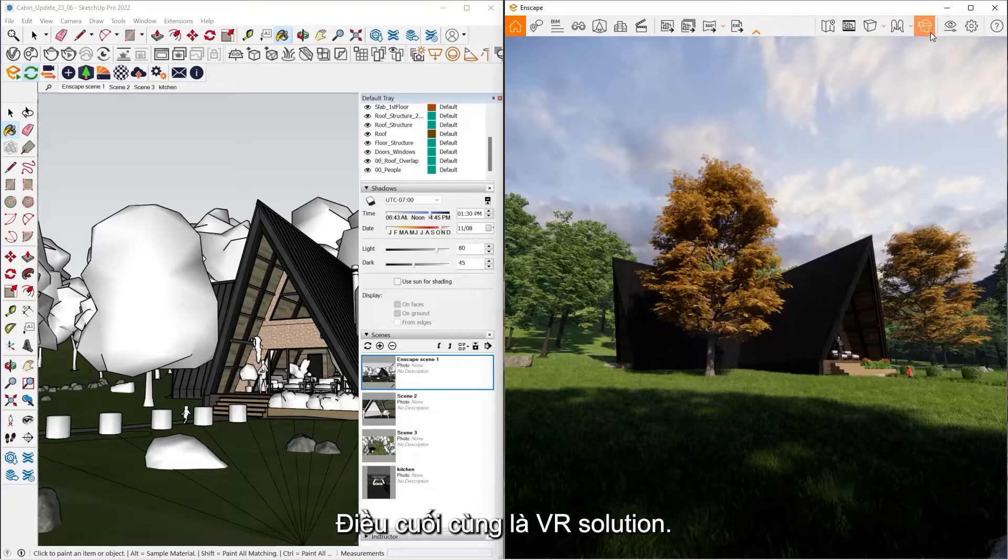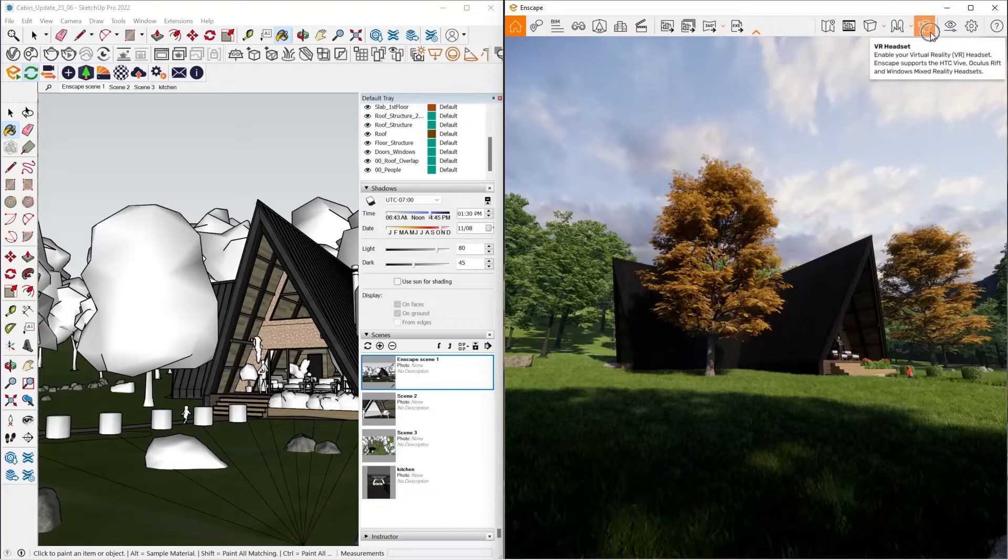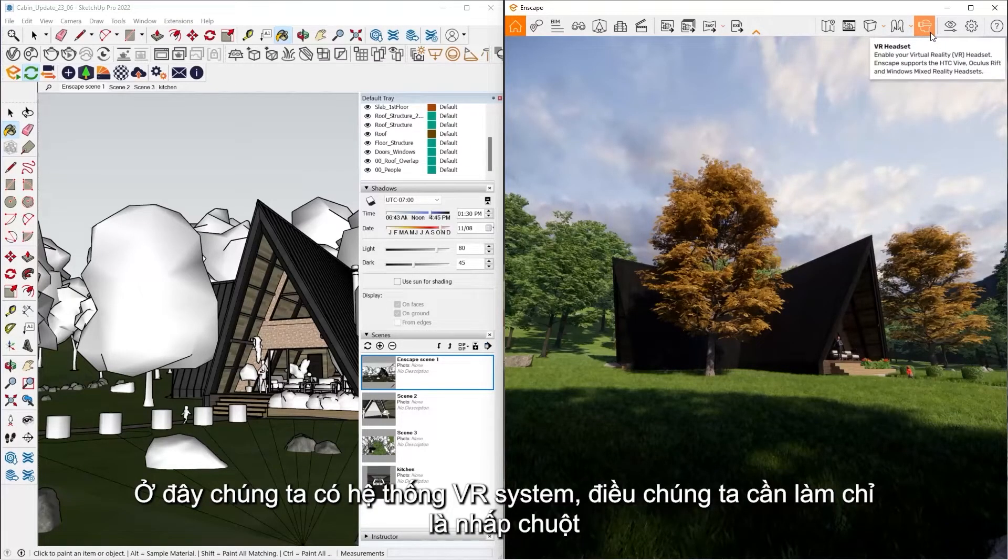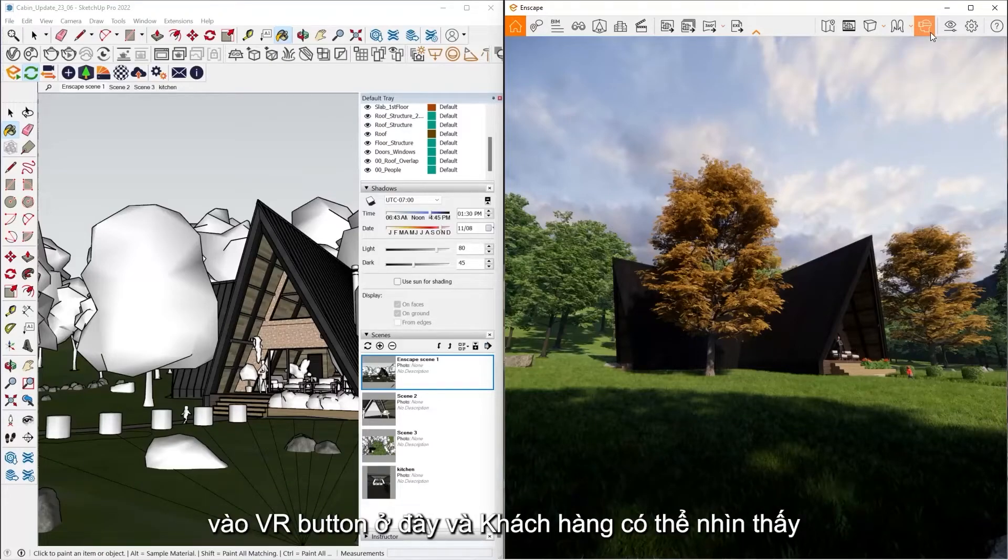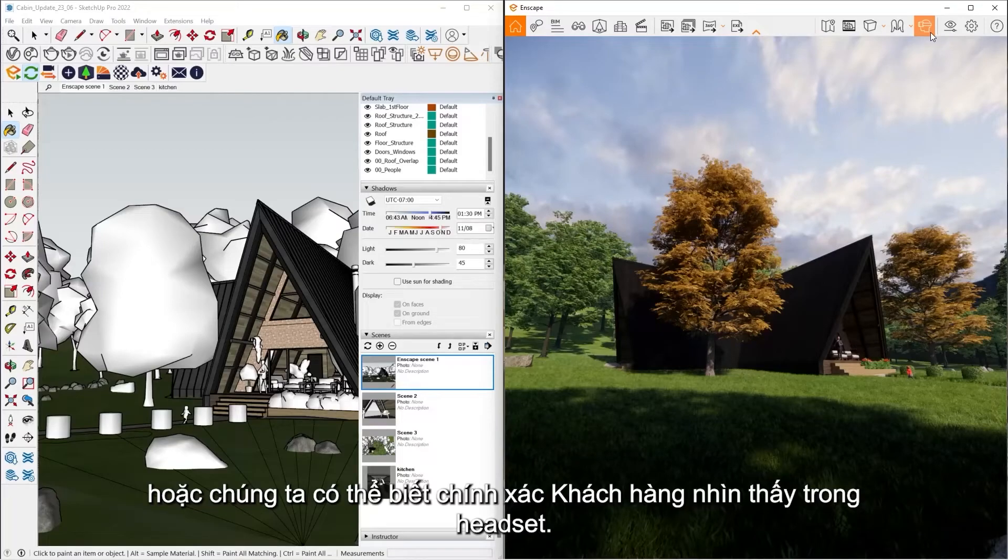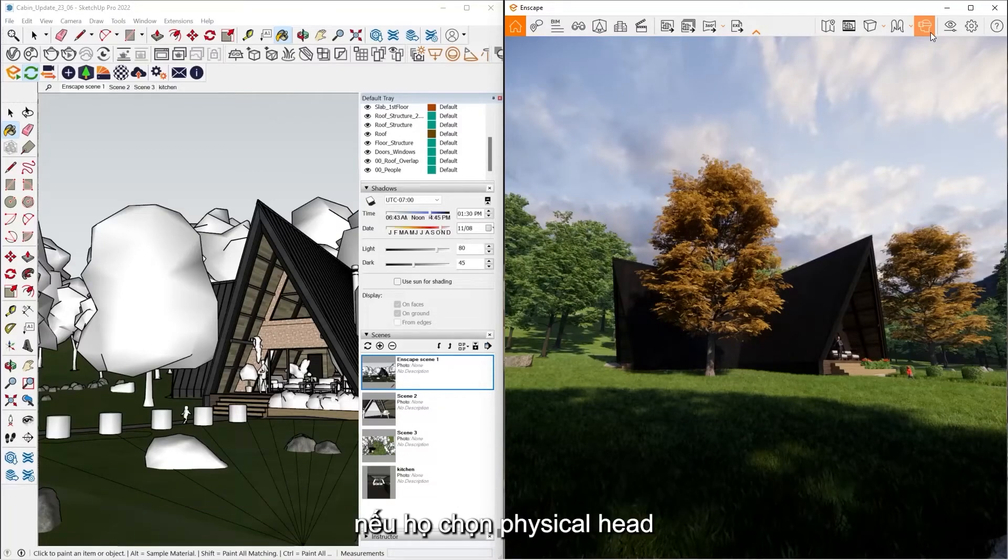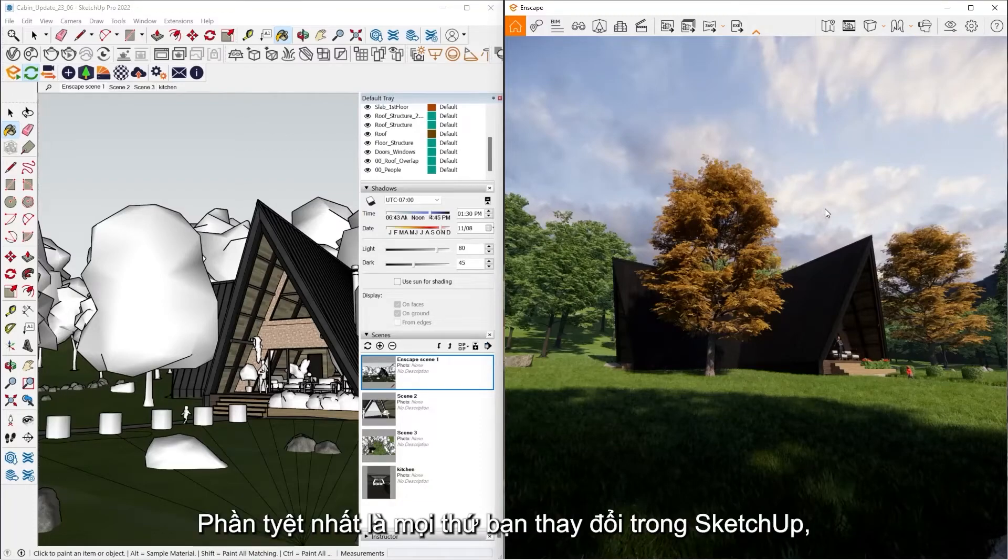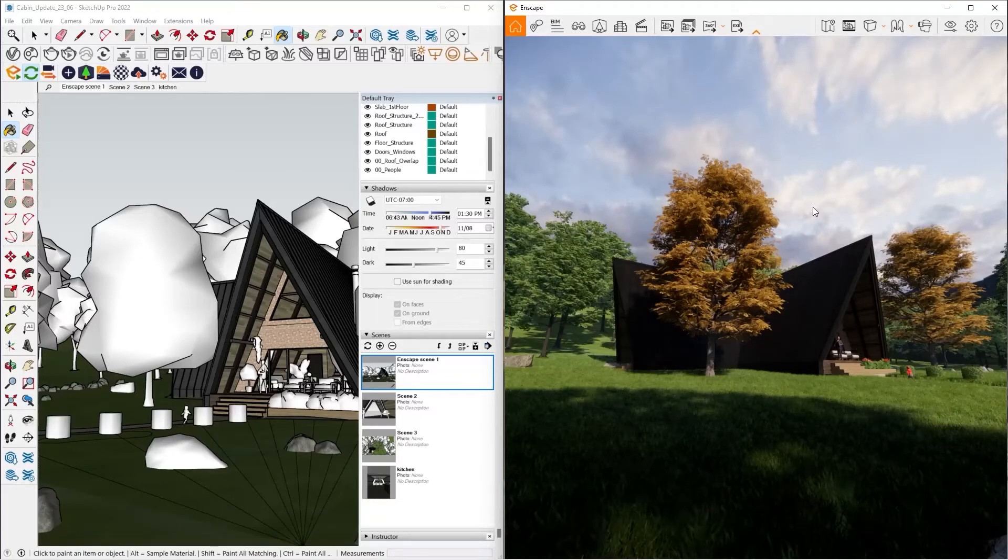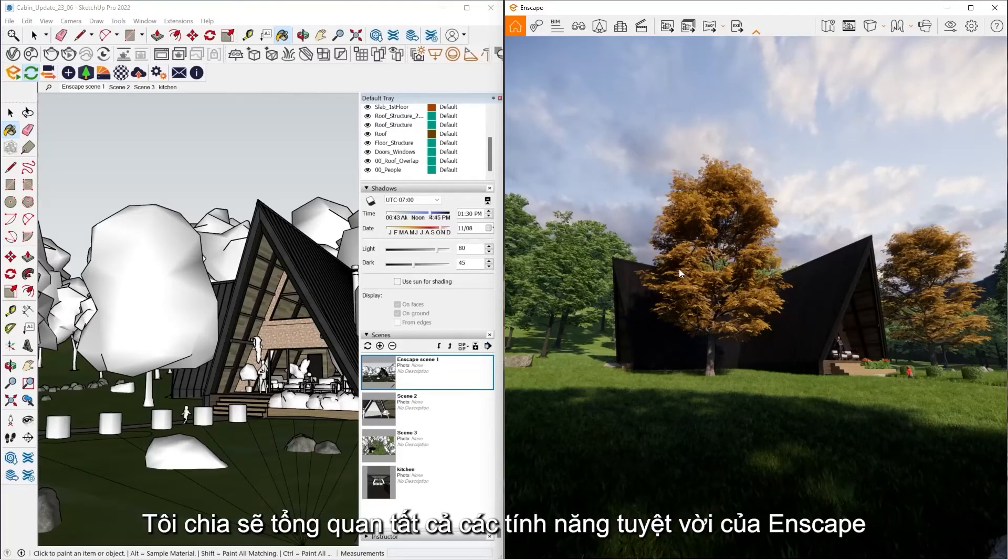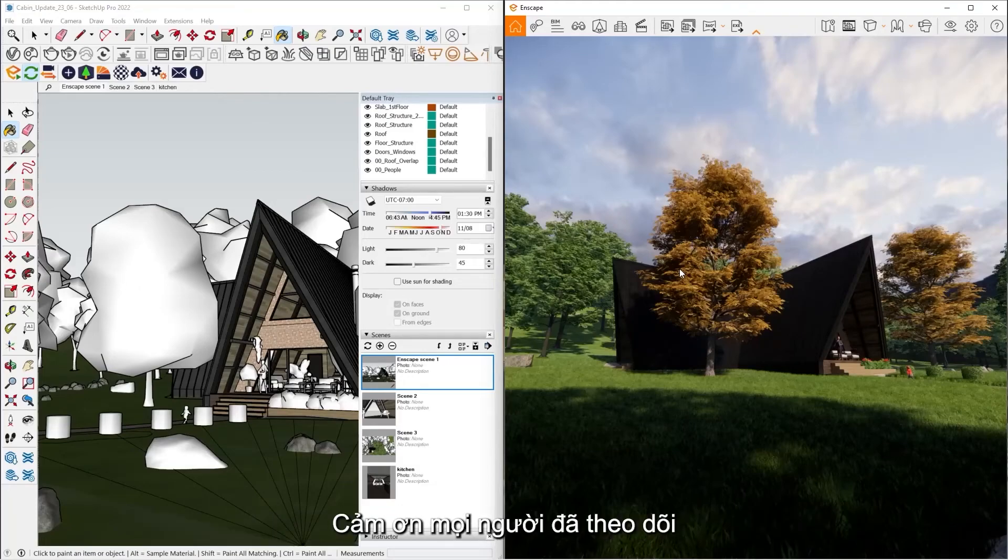And then the last thing, Enscape is also a one-click VR solution. So from here, if I had a VR system hooked up, what I'd have to do is click the VR button. From there, the client would be able to see, or we'd be able to see exactly what the clients see inside the headset. So if they move their physical head right, the whole Enscape window would move right. And the best part is, whatever you change inside SketchUp, it would update for them in the headset as well. That's an overview of all the powerful features of Enscape. Thanks, everybody.